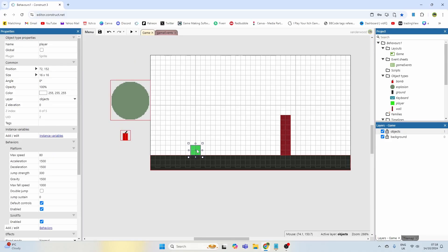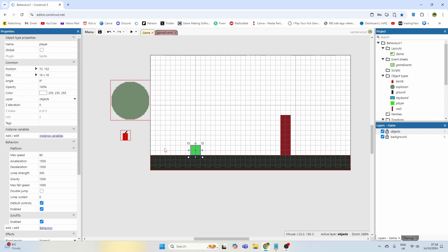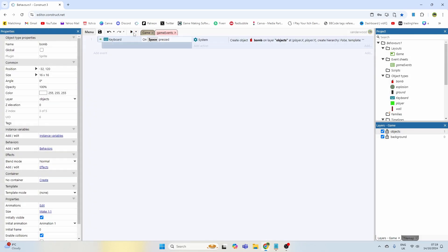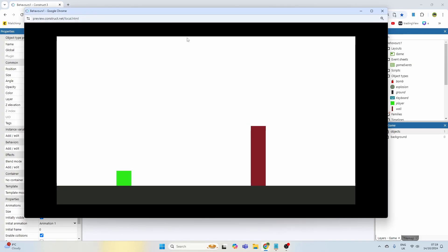The image points on all of these sprites are set to the middle, so the dynamite will spawn exactly where the player is. If I test the game and walk over to the wall, I can't go through it, but if I push space bar I now put the dynamite down — that's exactly what I want.